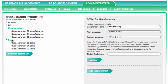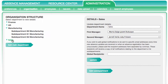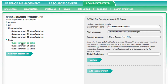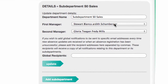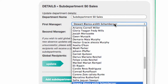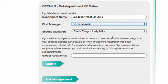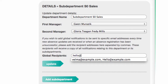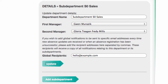If you want to edit an existing department, you can bring up the details by clicking on the name. You can assign managers responsible for the department here. You can also add Global Recipients to always receive notifications when new absence is reported for the department. Just list their email addresses separated by commas in the field.